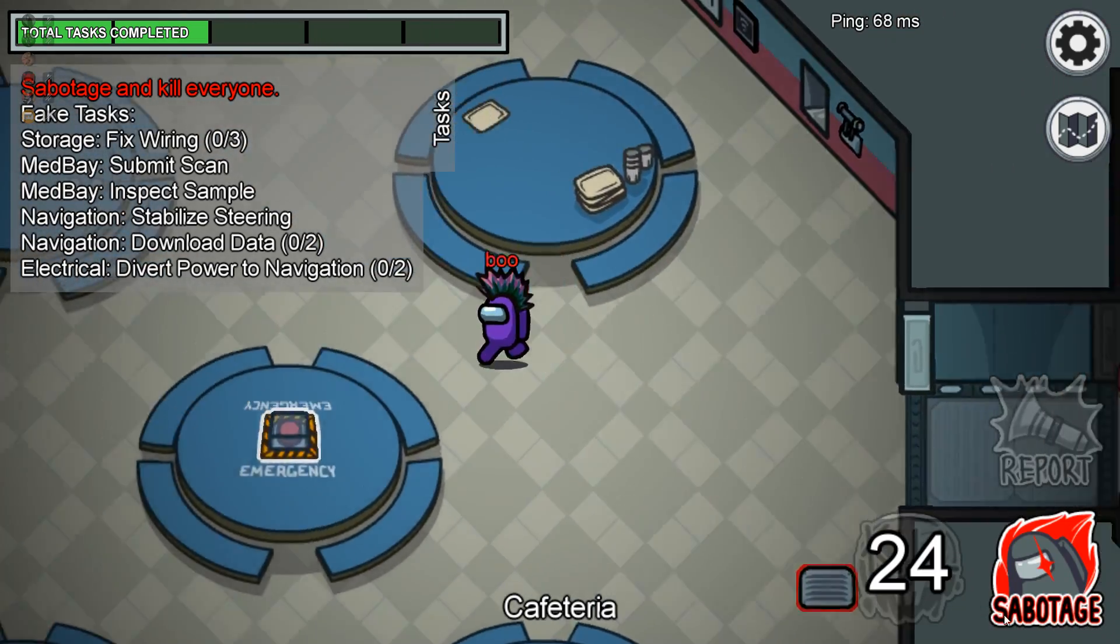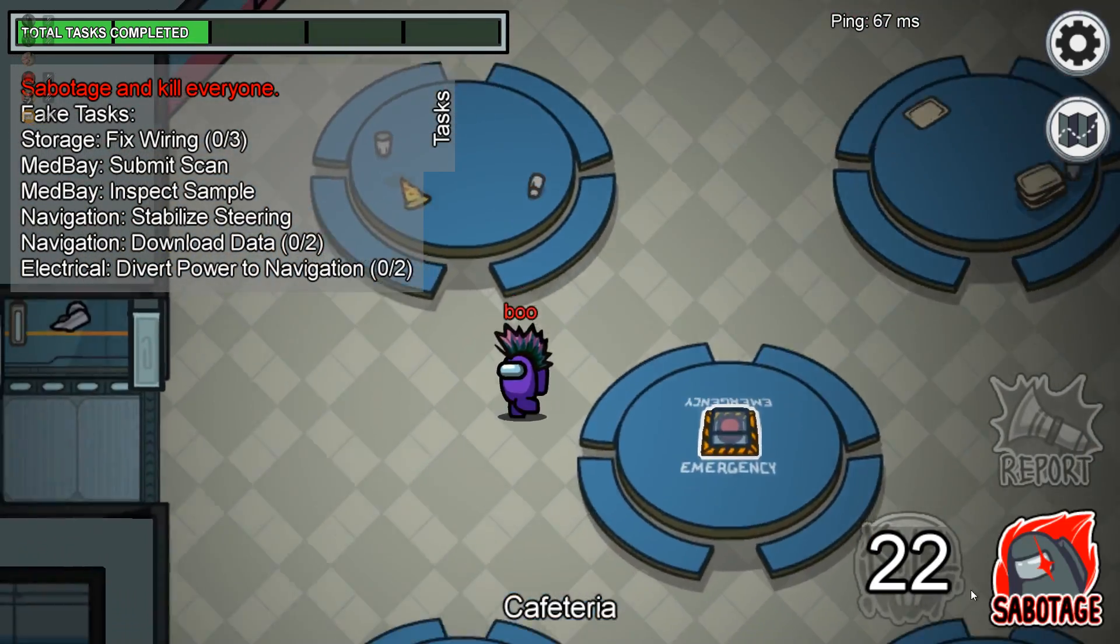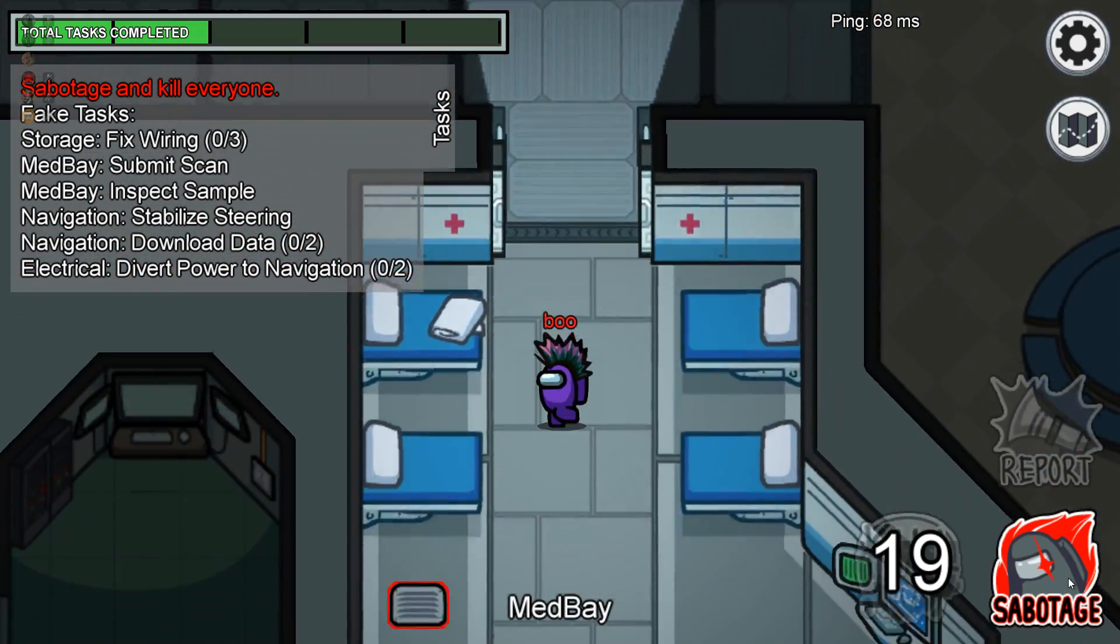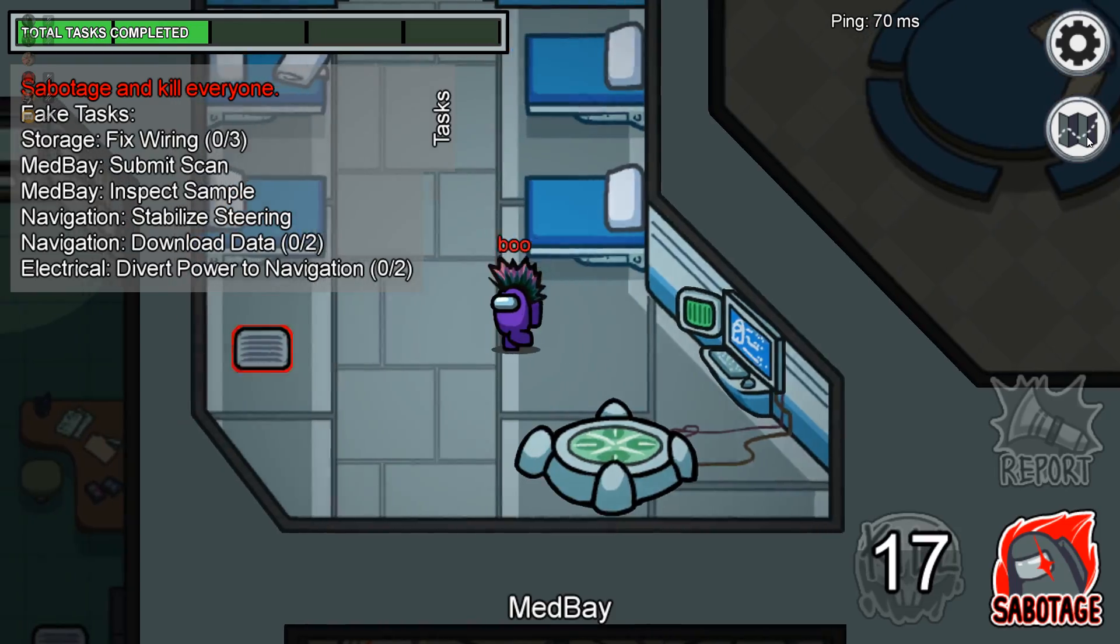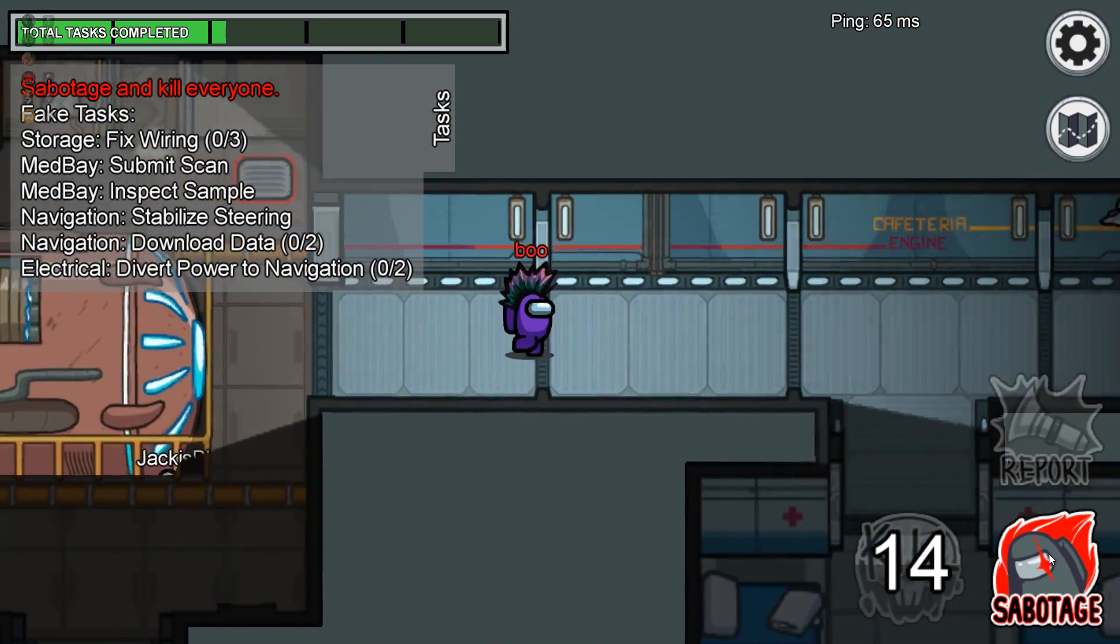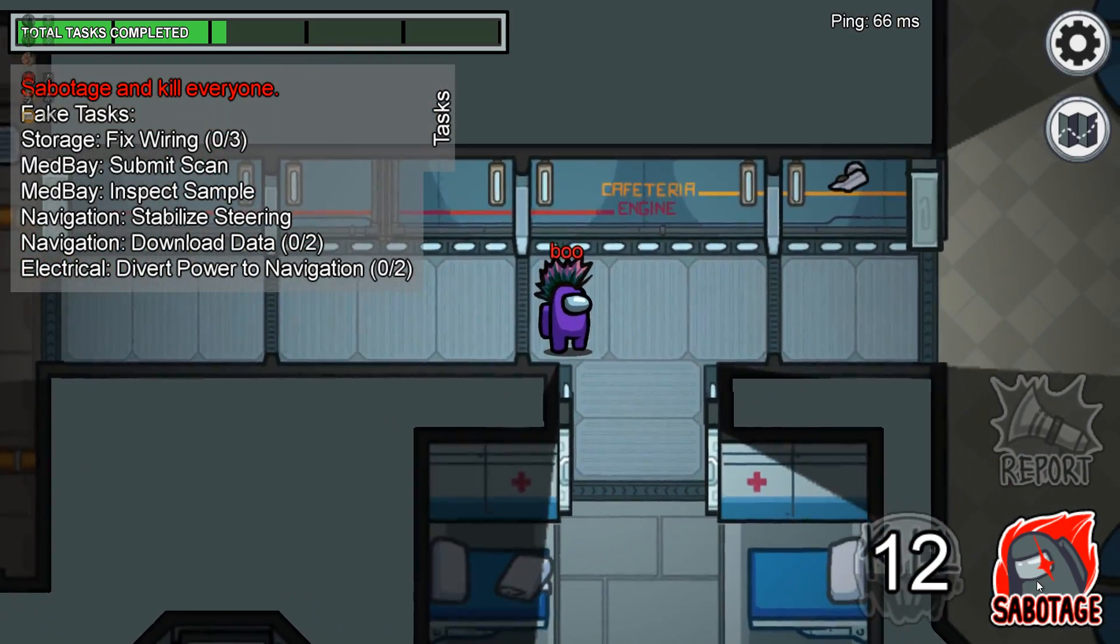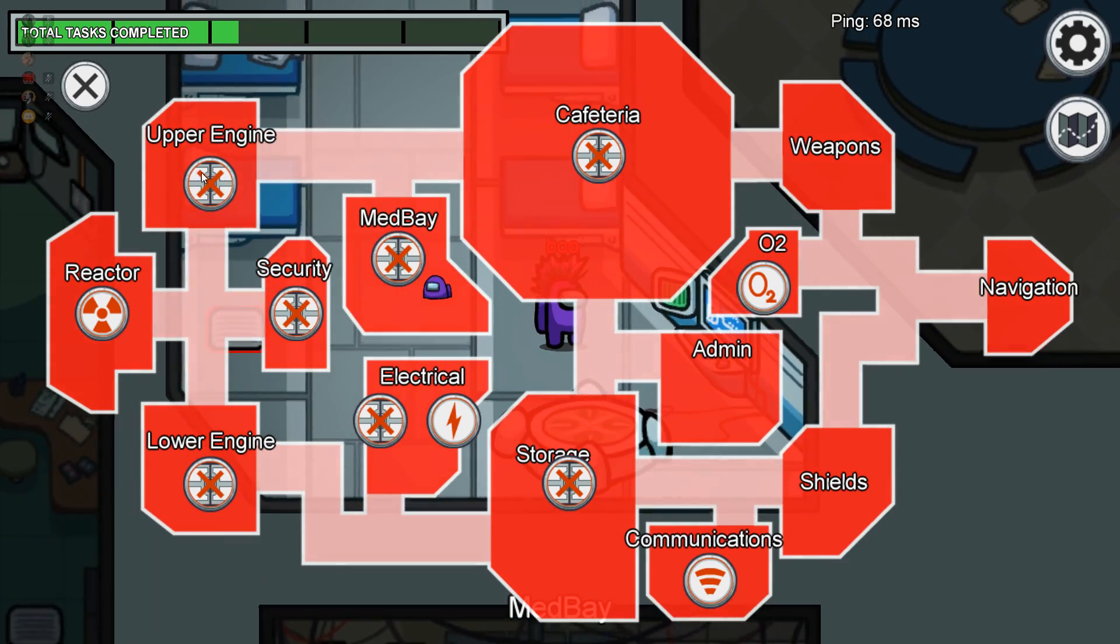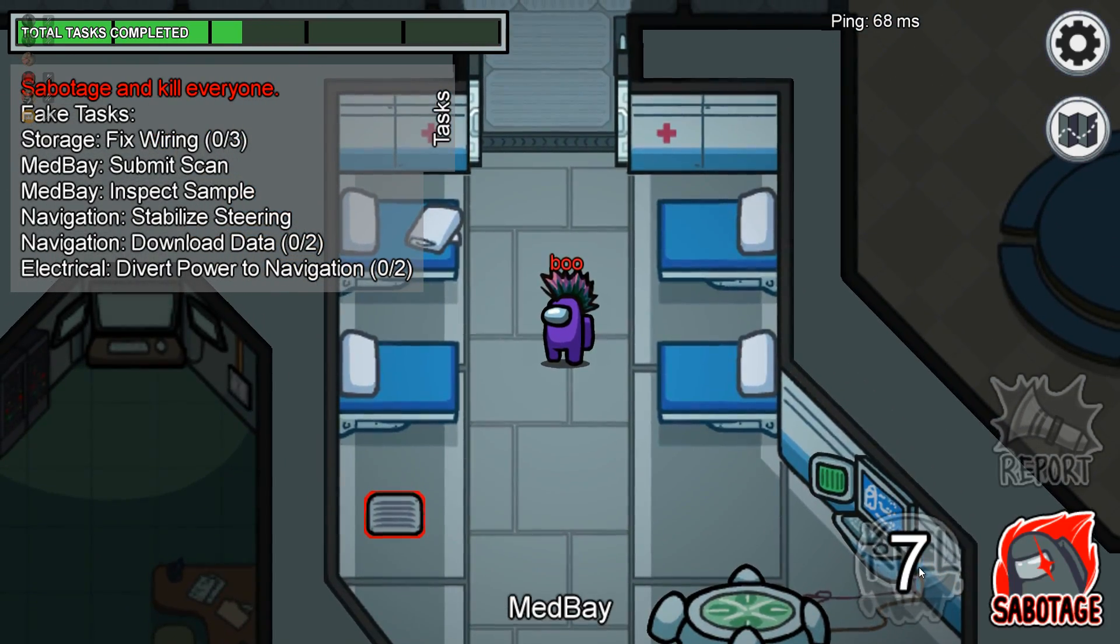You could also have an imposter boost button that maybe takes 12 hours to reset, but it could give you an instant boost of 10 tickets so that you're more likely to get the imposter when you want it. This would be great for just jumping on over lunch or if someone's killed you and you're really itching for revenge, you can just click that button and you're more likely to get it.